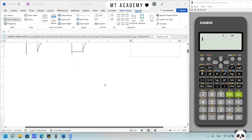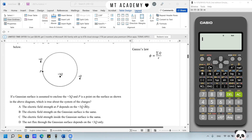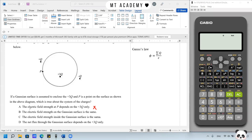Question 2. A system of charges 3Q, positive Q, and negative Q is distributed in the region. A Gaussian surface is assumed to enclose the positive 3Q, and P is a point on the surface as shown in the diagram. Which statement is true about the system of charges? From the definition of Gauss's law, the total electric flux equals the total charge enclosed by the surface divided by the permittivity of the medium. Option A states the electric field strength at P depends only on positive 3Q — this is not true.